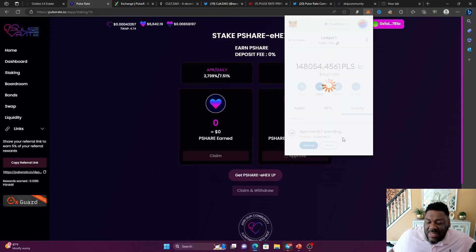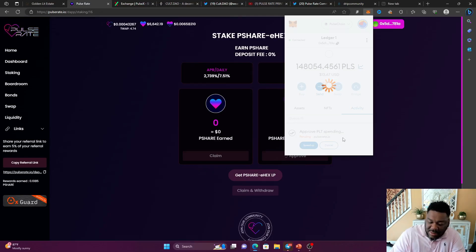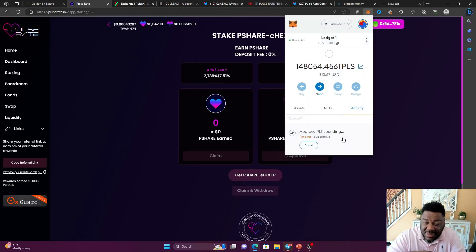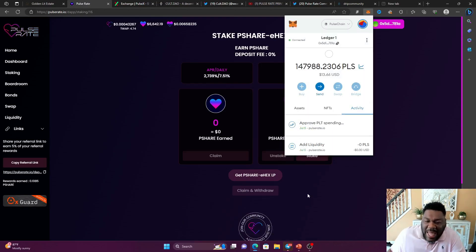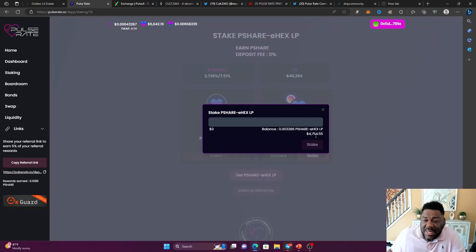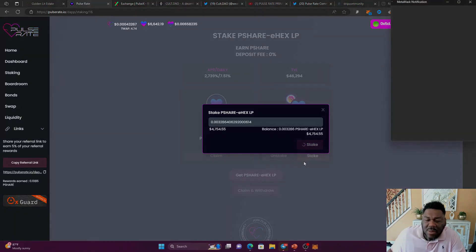Pulse chain gas fees are mad cheap anyway. So upping it from three cents to like eight cents shouldn't be a problem, especially when compared to Ethereum gas fees. All right. So now that I have been approved, let me go to stake and let me stake the amount.